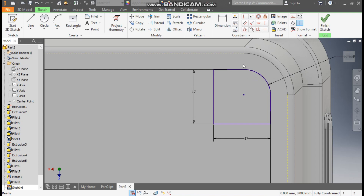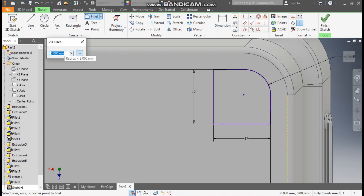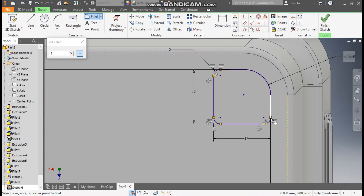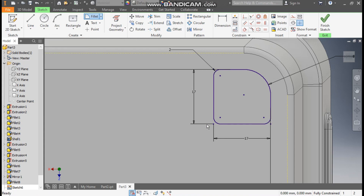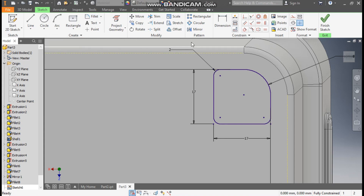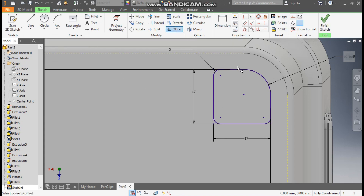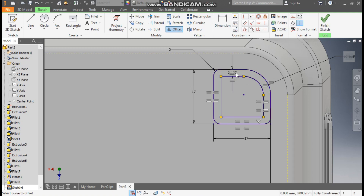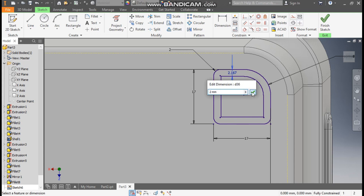First we will give the fillet. Go to fillet, take here a fillet of radius 2. Select this and this, this and this, this and this. Exit. Now we will take offset, give offset inside of 2 mm. Escape. Double-click this, OK.